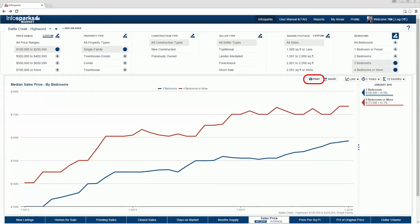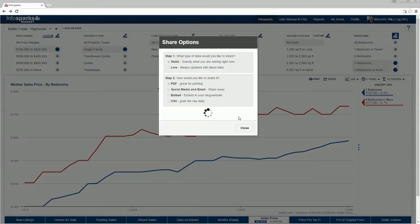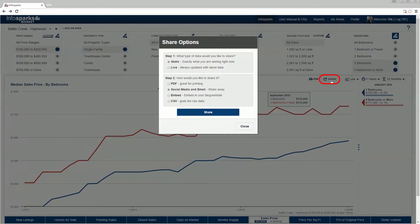Select the print icon to create a printable PDF. Select the share icon for more intriguing options. Start by choosing live or static data. Live charts are exciting because data remains current whenever the chart is accessed upon link refresh. Static charts remain unchanged from the moment they are created. Data is updated once per day, and a new month's worth of data is released on or near the first of the month, depending on the rules governing your tool as noted in the user manual.